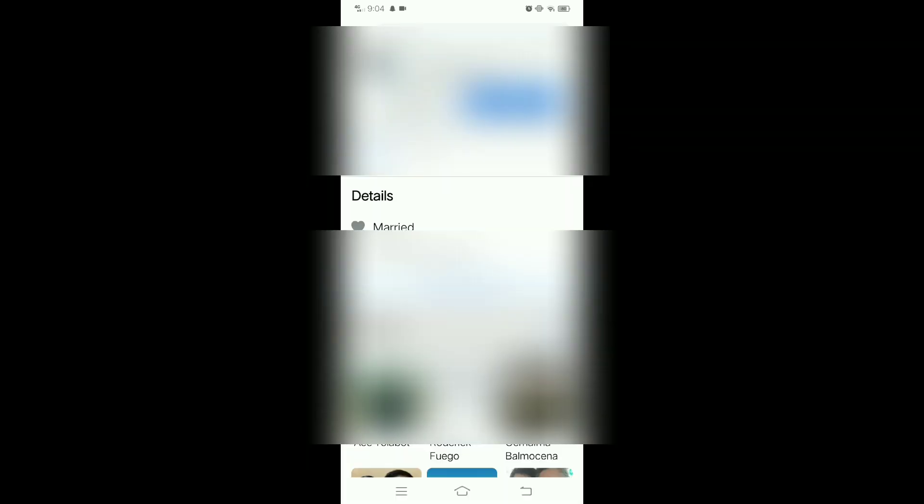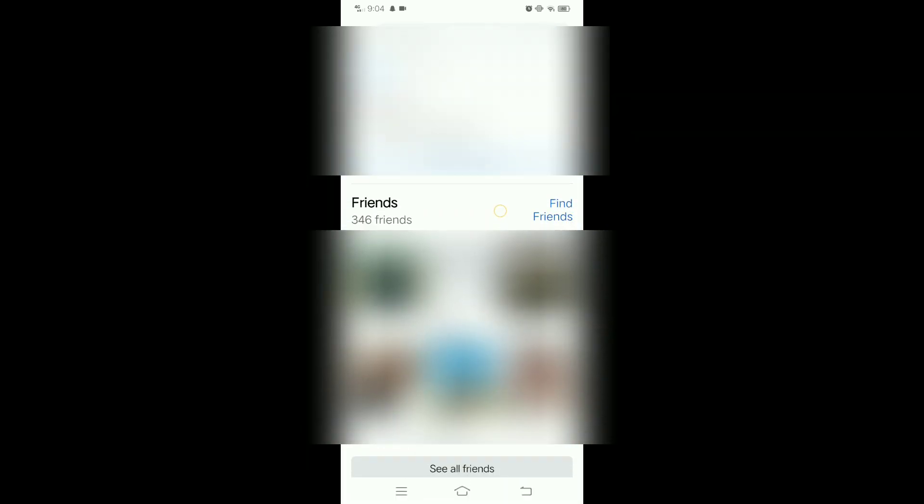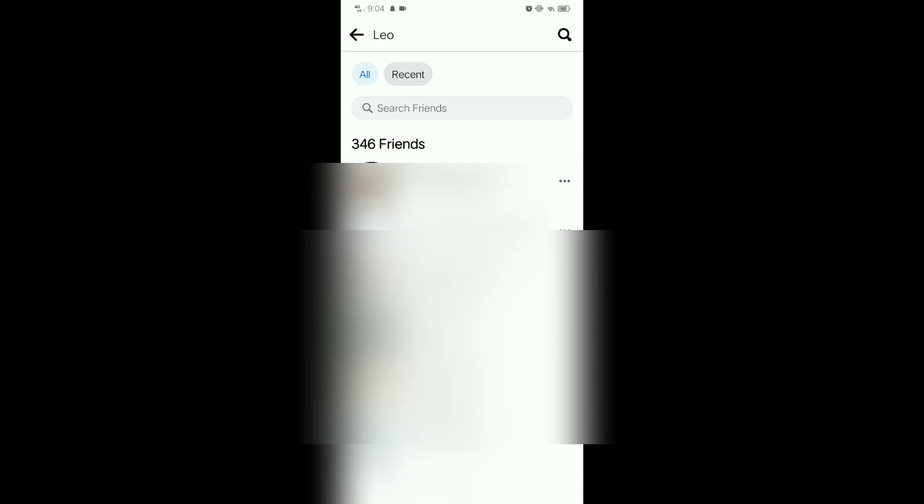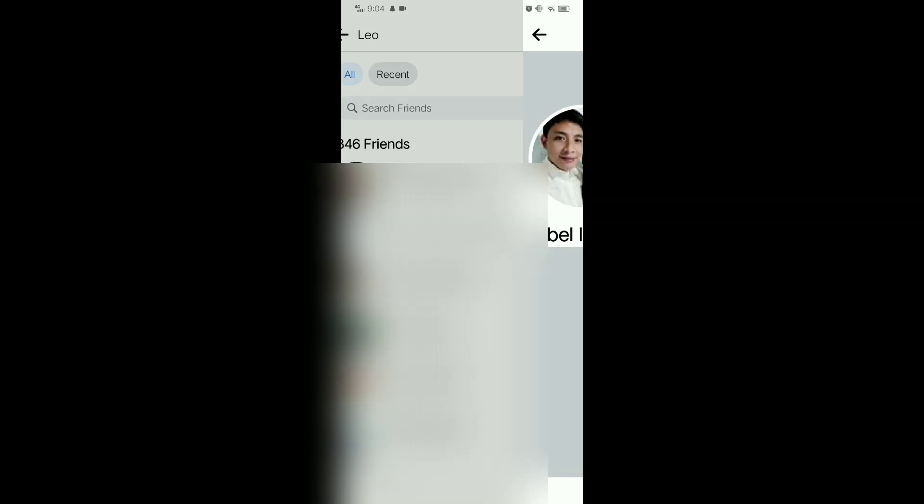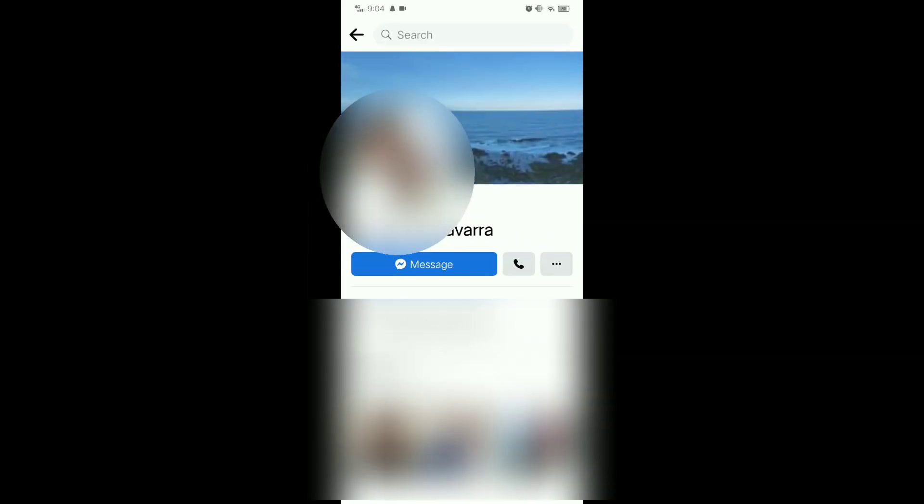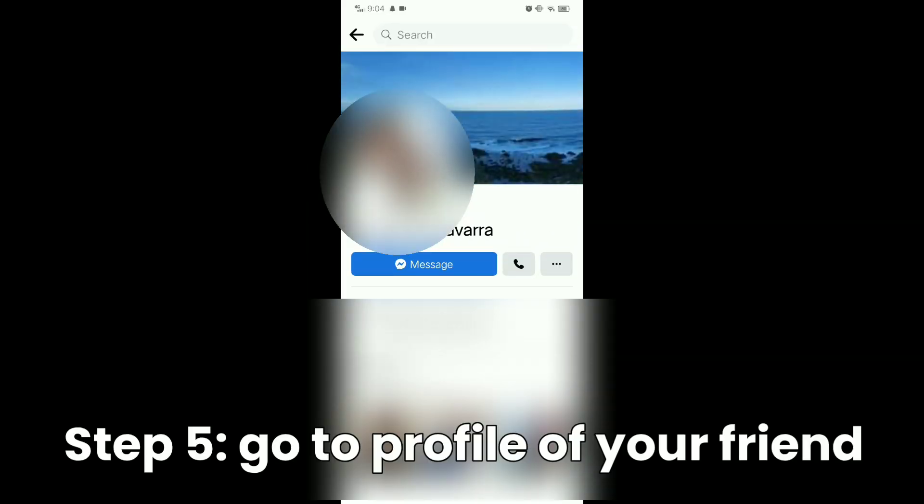If someone on your Facebook account is harassing you or bullying you and you want to block them without waiting 48 hours, choose your friends here that you want to block immediately. Then tap the three lines at the right side.